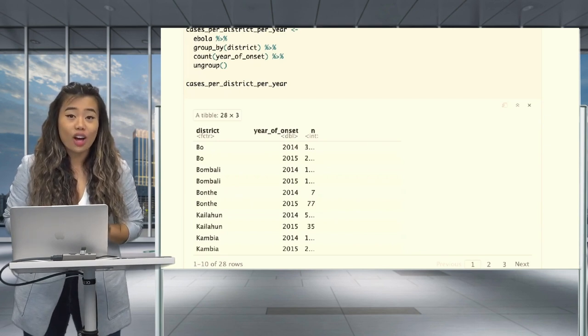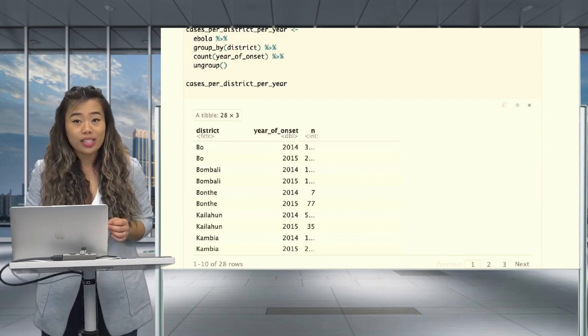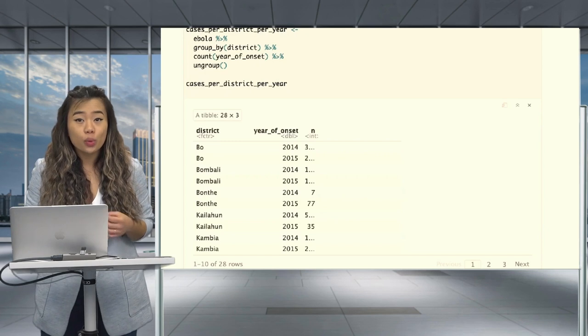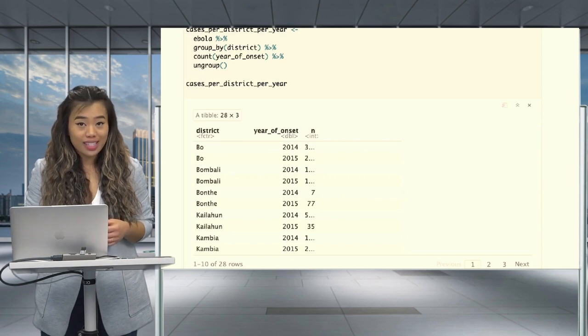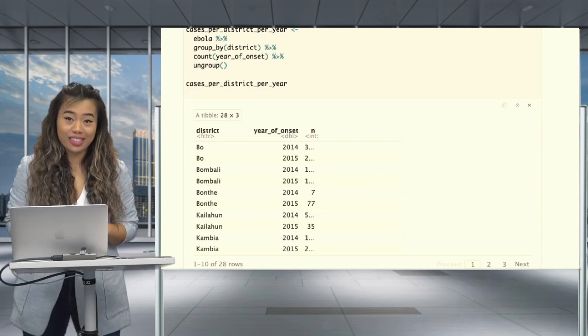Our observational units, which are the districts, now occupy multiple rows — two each specifically — and one row for each measurement, which is the year. So as you can see, long formatted data is often obtained as an output of grouped summaries amongst other data manipulations.